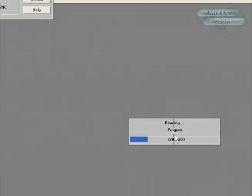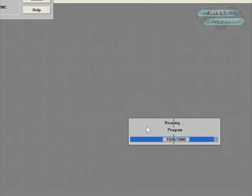It's going to go ahead and read the program out of the PLC, and once we get the program, we can choose monitoring.